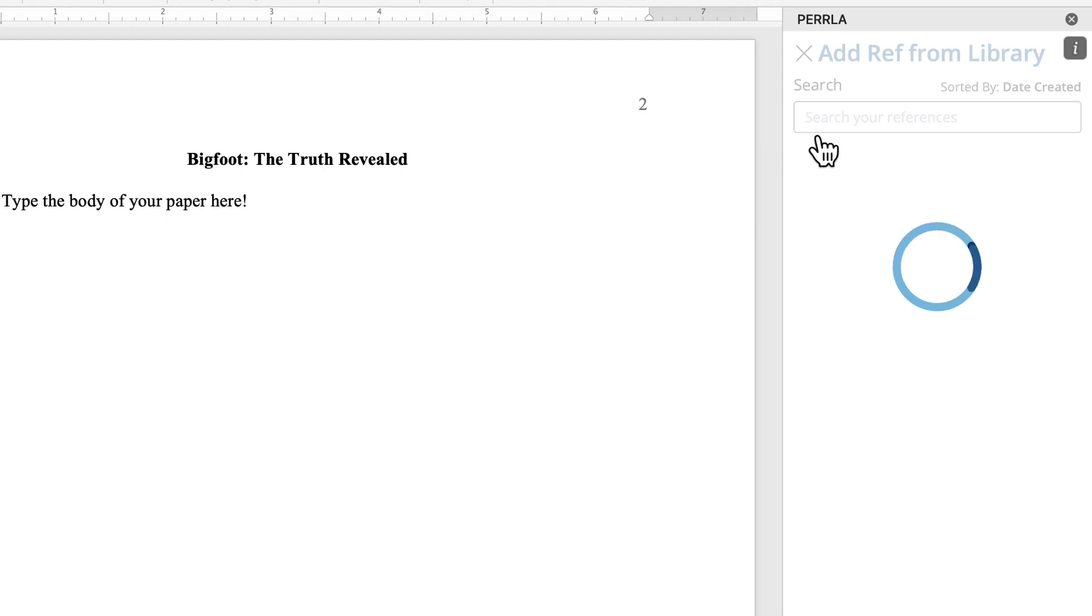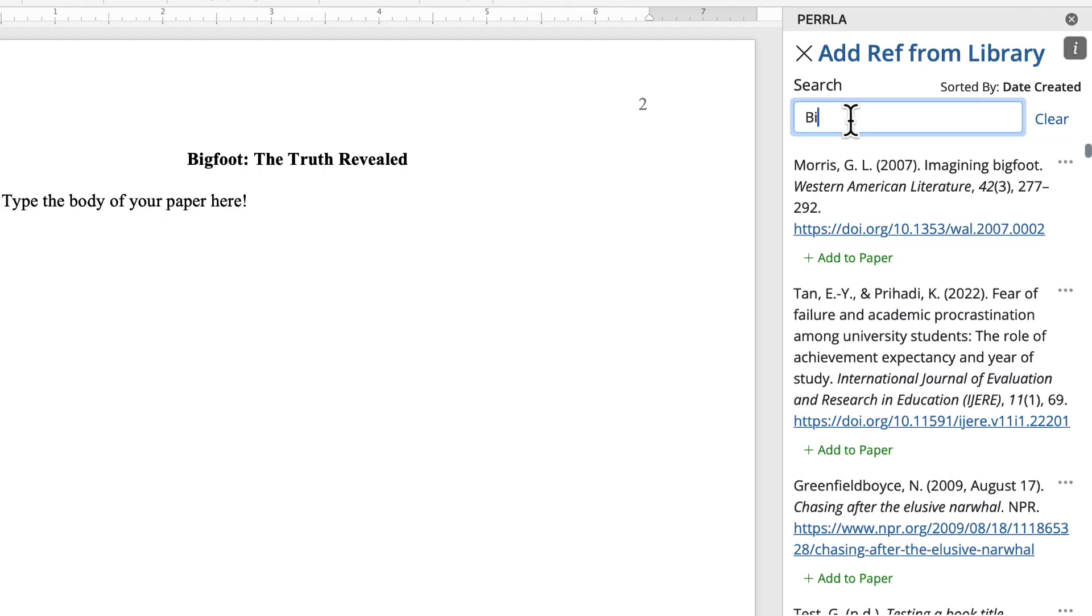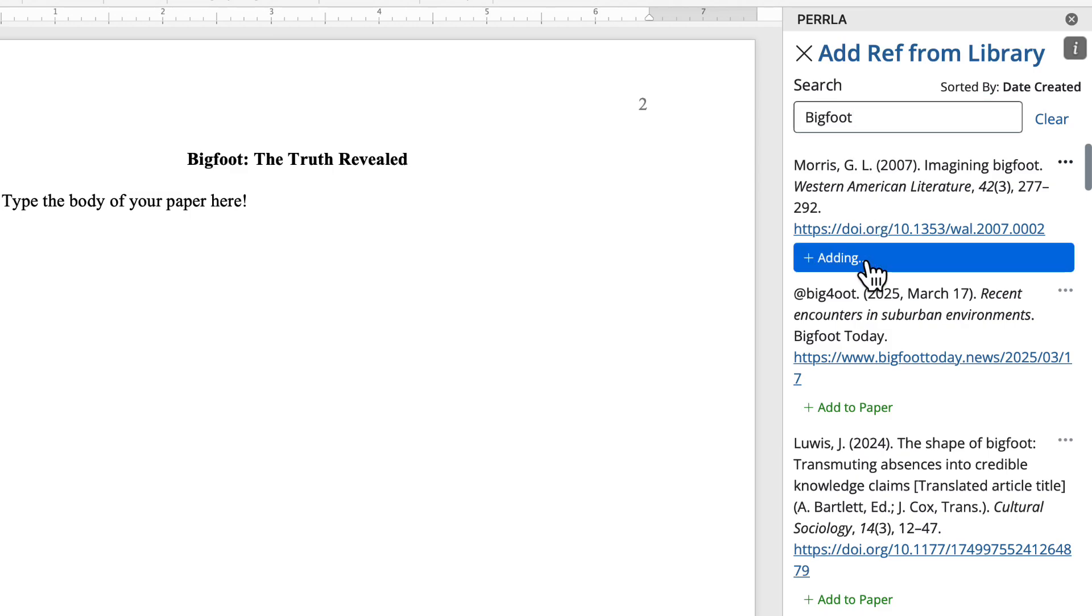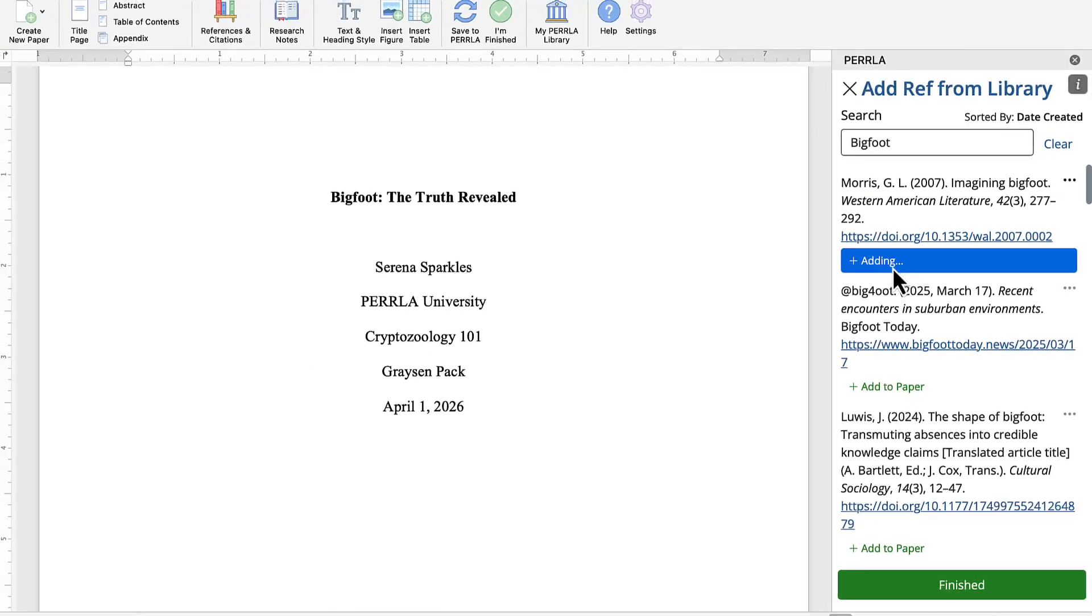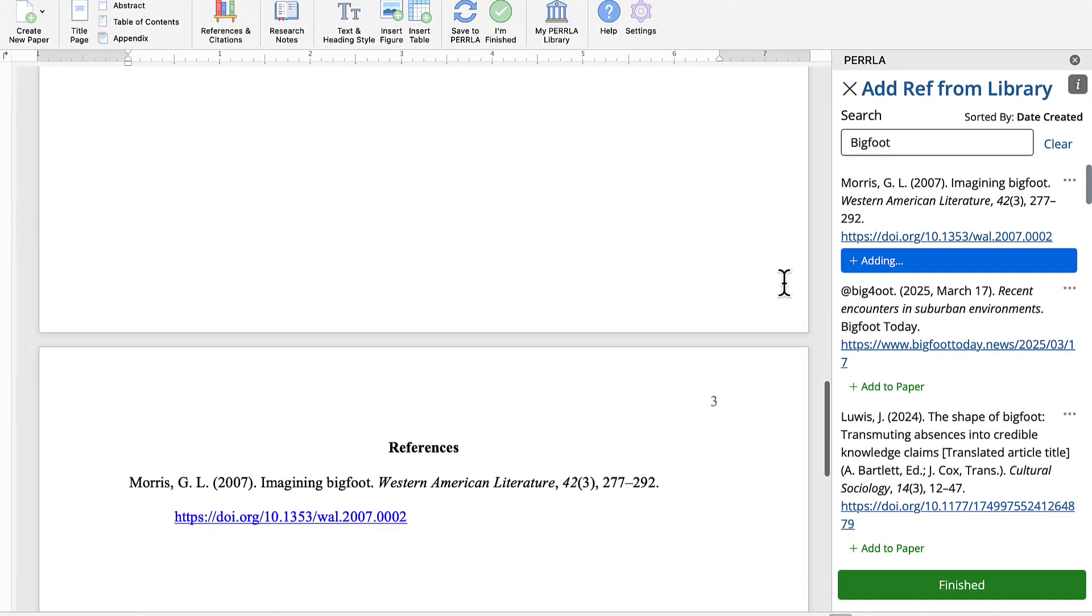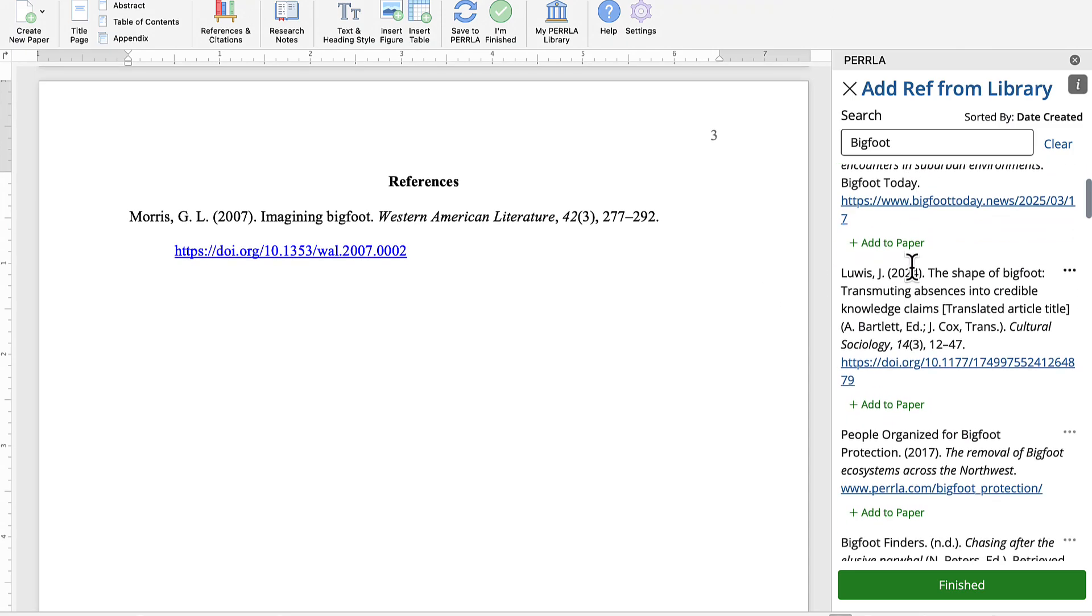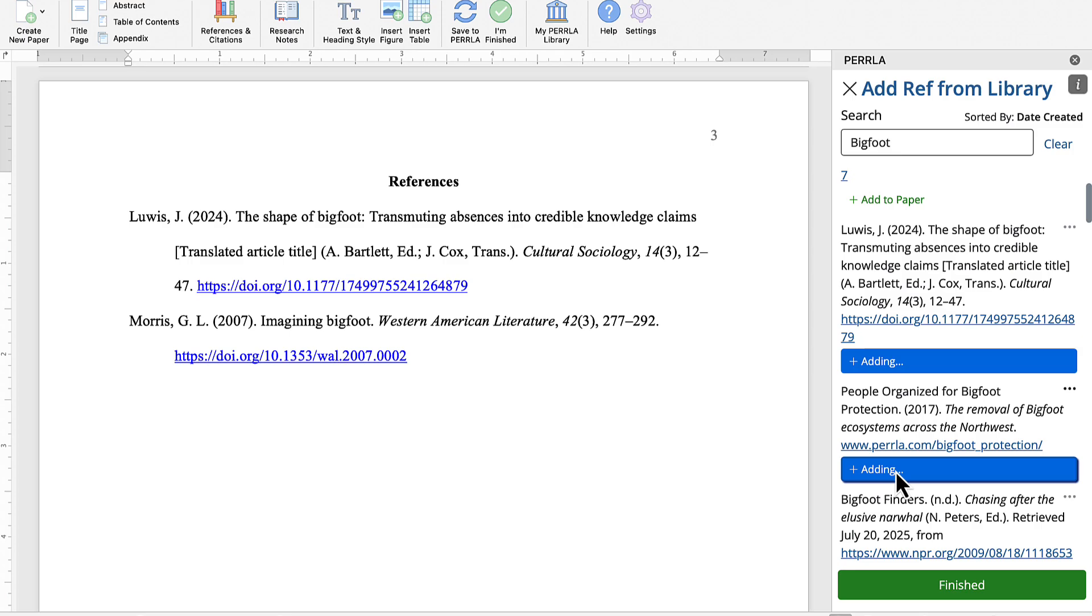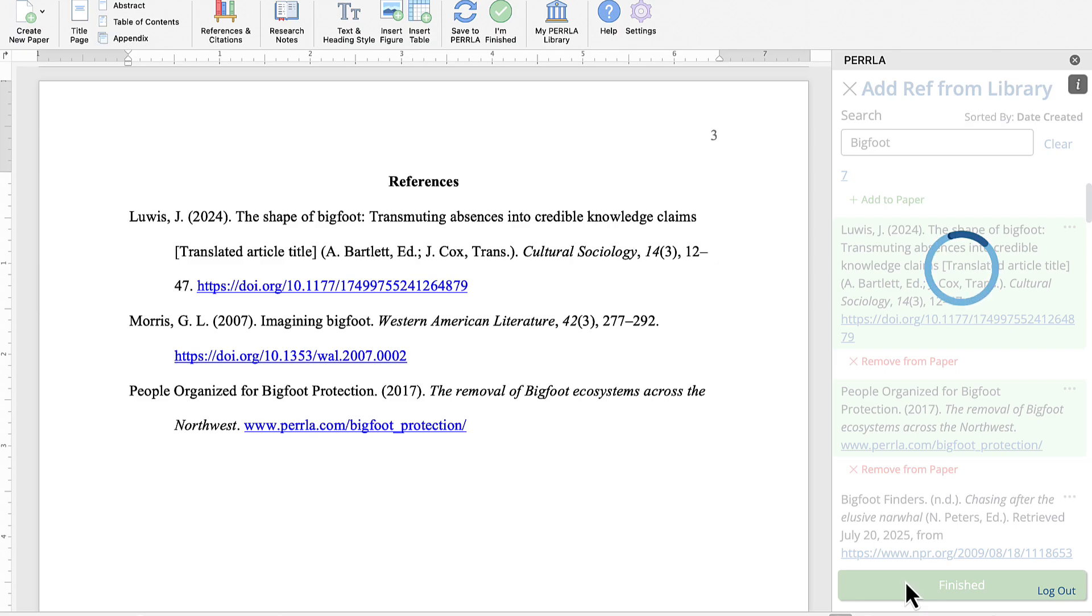So I'll click Add Reference from Library, and then I can search my library for all my references about Bigfoot. So I'm going to add this Morris reference first right here. And you can see that Perrla has actually created the reference page for us and added the Morris reference, and it looks spectacular. Let's go ahead and add two more references like this Lewis reference and the people organized for Bigfoot so that we can see how Perrla adds those references into our reference page and keeps it updated for us. There we go. Now we have a reference section with three references in it ready for us to start typing. I'll click Finished, and now I can dive into the body of my paper.